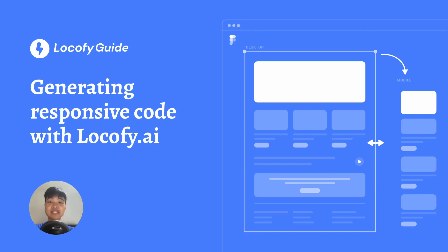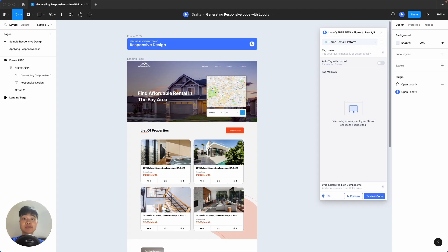Hey everyone, in this video we'll be learning how to generate responsive code for your designs with Locify. We'll be focusing on the responsiveness aspect of code generation, so if you want to learn more about other features of Locify, such as how to turn static elements into actual working buttons, inputs, and more, do check out some of our other video links below.